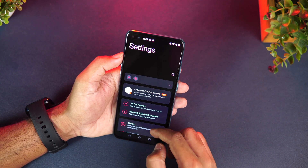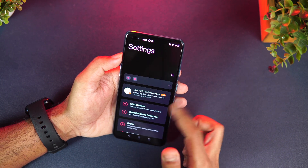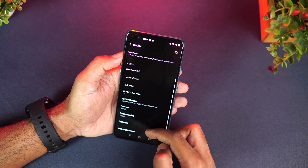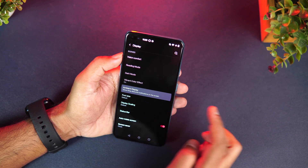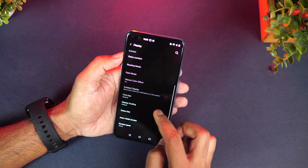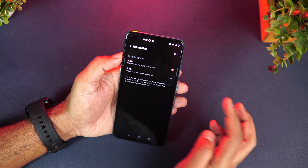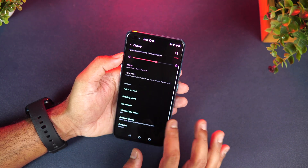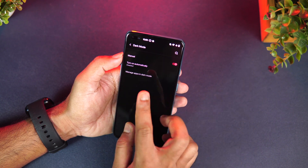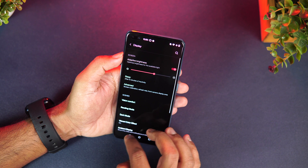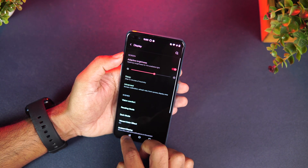Once installed, you'll have the latest version. Going into Display settings, you can see options like ambient display, and refresh rate can also be changed. Dark mode is included — you can manually turn it on or disable it, and dark mode for apps is also included here.